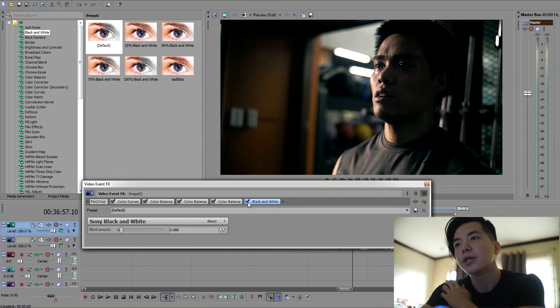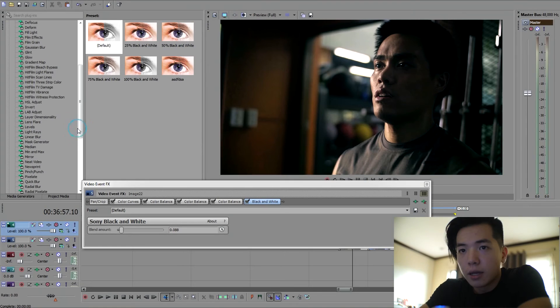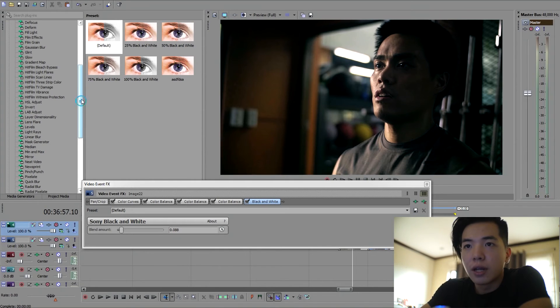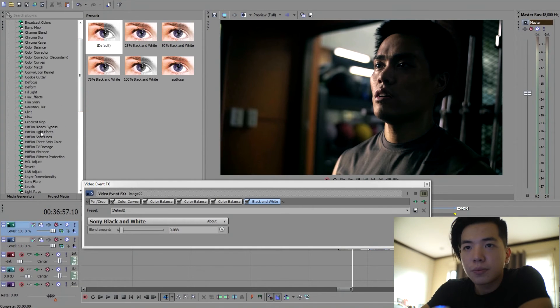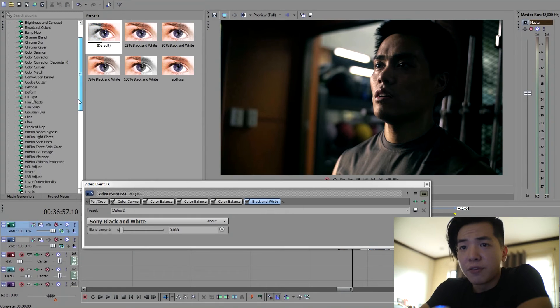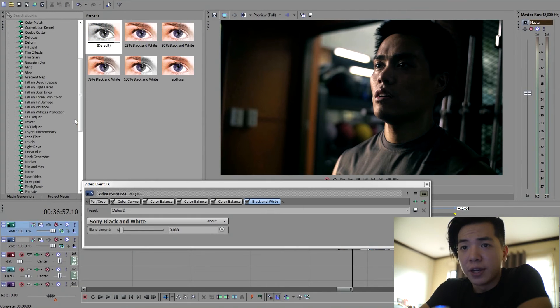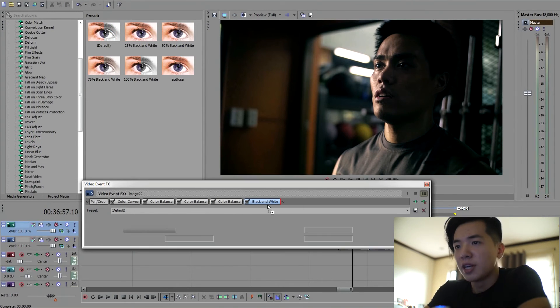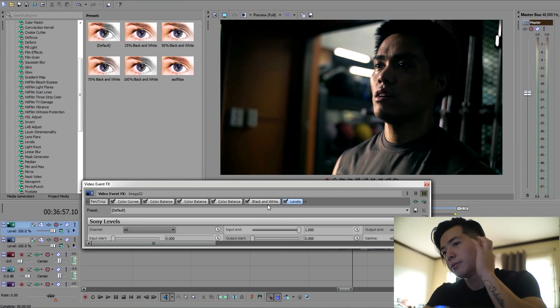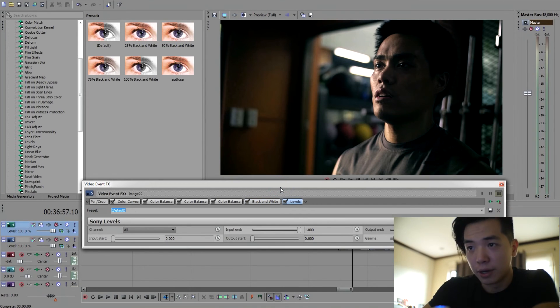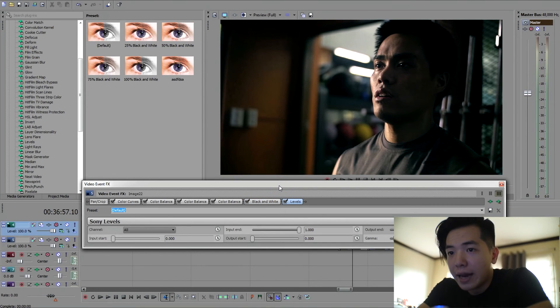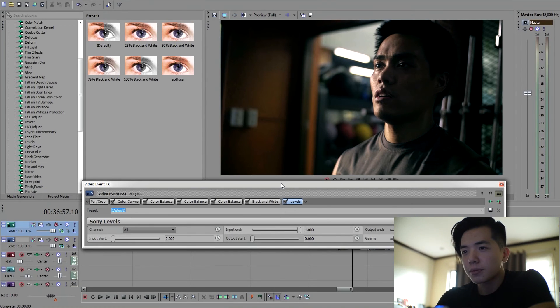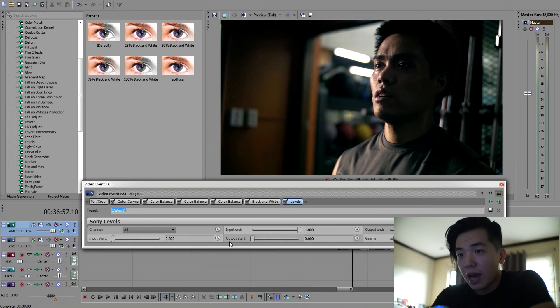And one more thing I would add to this is called levels. Many of you guys might already be familiar with this effect. It's pretty much self-explanatory - play around with your gamma input and output.